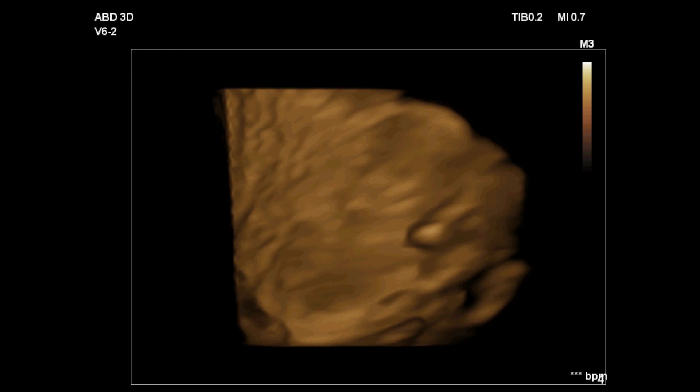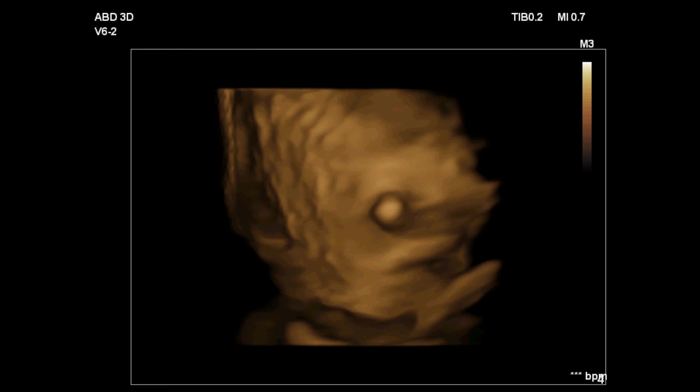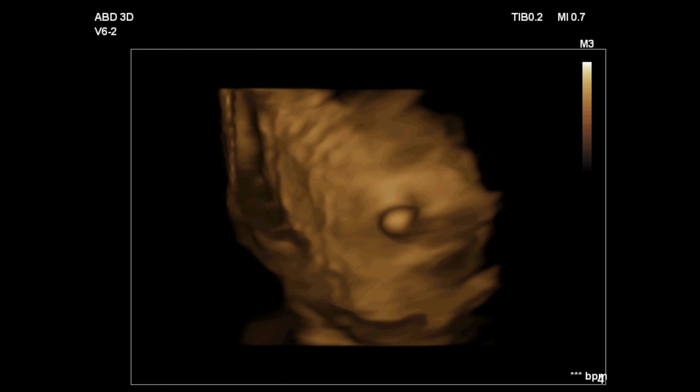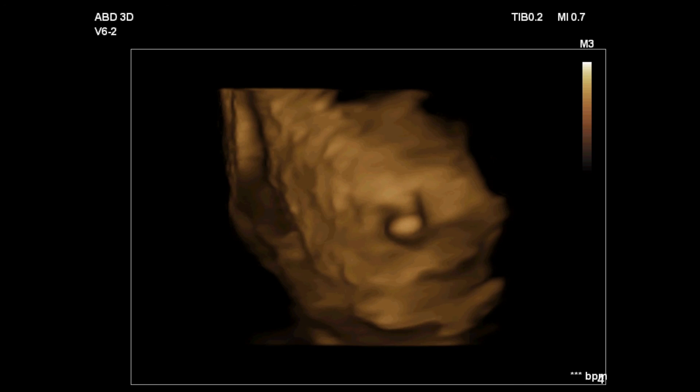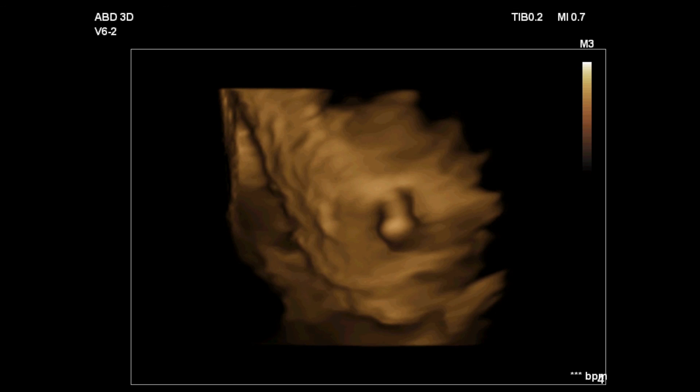Do you like these 4D scans? I have already uploaded some 3D and 4D ultrasound tutorials. You can check those out on my channel. Thank you for watching.